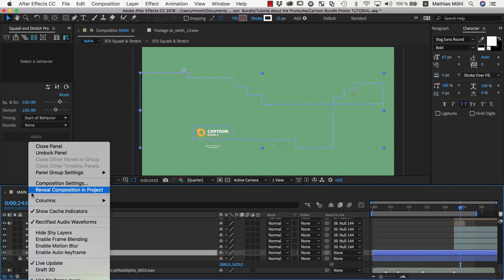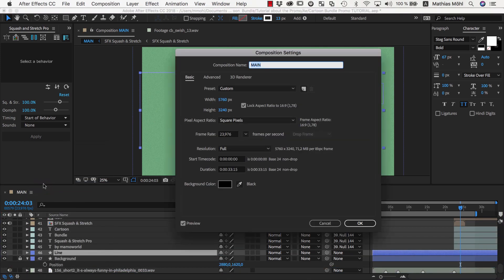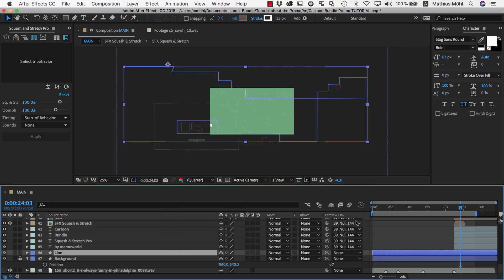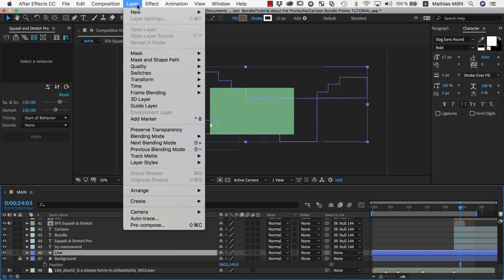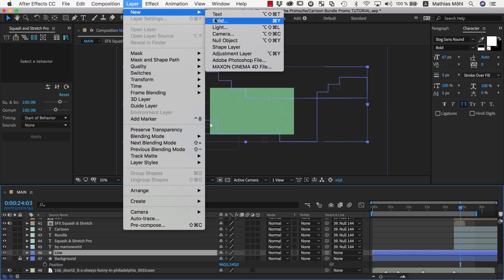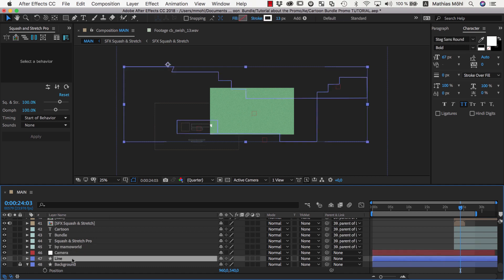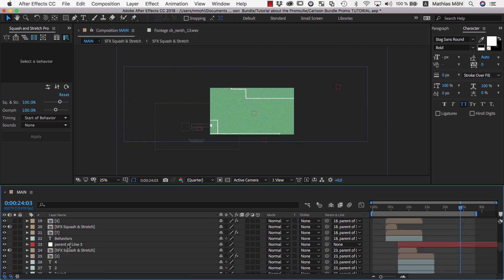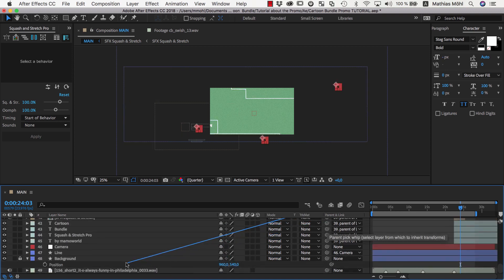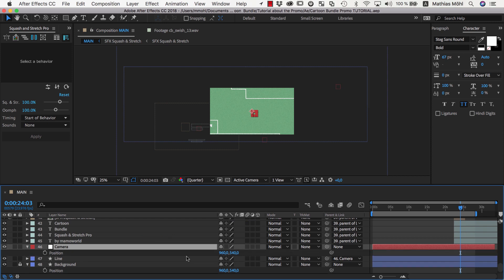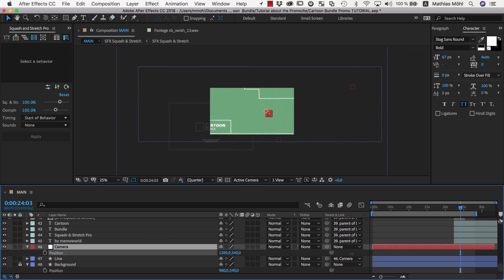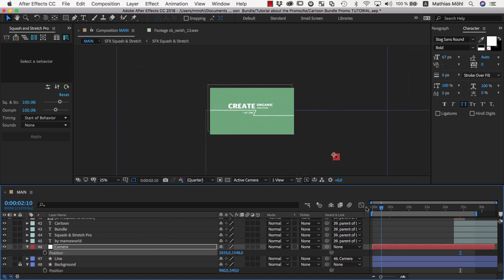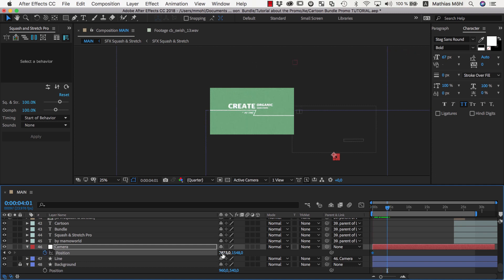Now we set the composition size back to 1920 by 1080 and need to animate a camera move over our scene. Instead of using an After Effects camera which only works in 3D space, we simply create a null object that we can use to move the entire scene around. We name it camera and then we select all layers that have no parent layer yet and parent them to the new camera null. Now we can move the camera around by changing its position. We keyframe the camera position as needed to get the desired camera move.